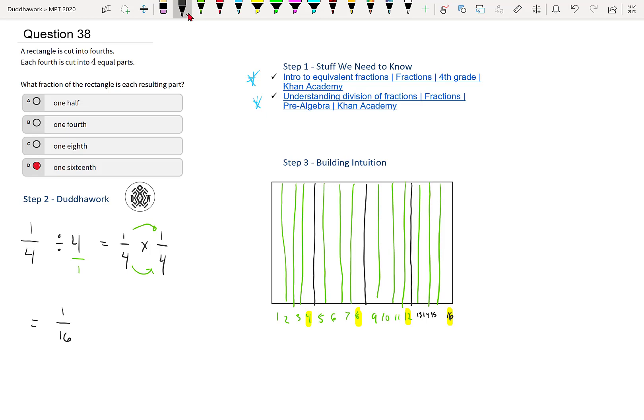So one slice of that rectangle is one sixteenth. So we get one sixteenth. And those two answers are the same.